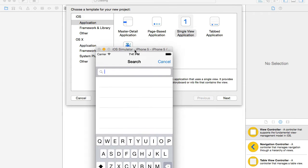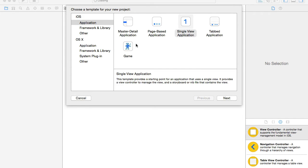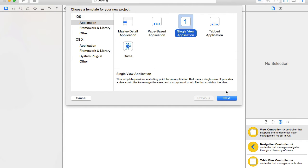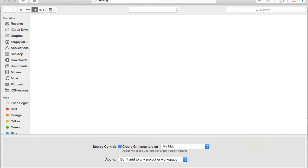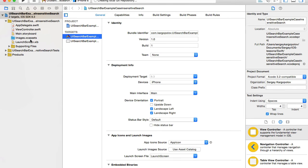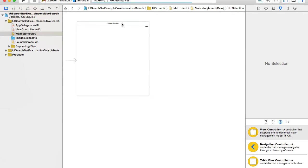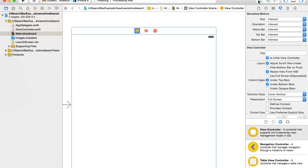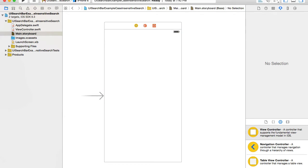This is the very first video and I'm going to create a new project and build a user interface. I'll go to Xcode, iOS application, single view application. I will call it 'UI search bar example case insensitive search'. Language is Swift and device is iPhone. The project is created. I'll go to the main storyboard and select the default view controller and use it for my table view. I will first resize it to iPhone 4-inch.